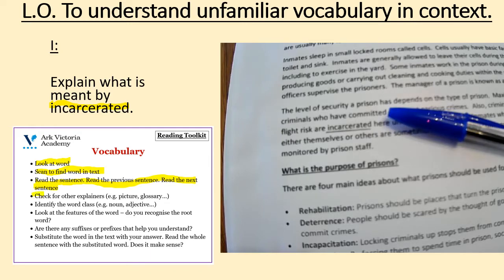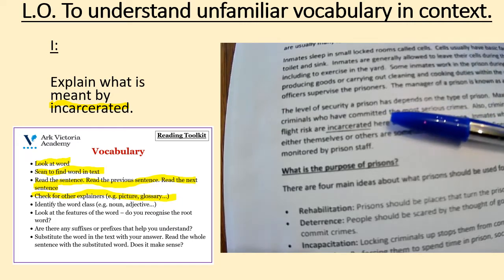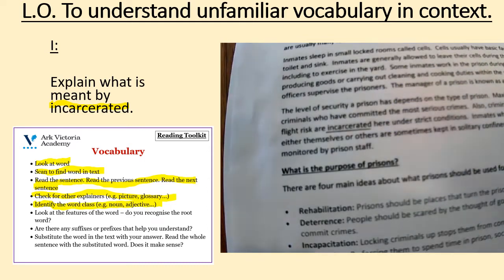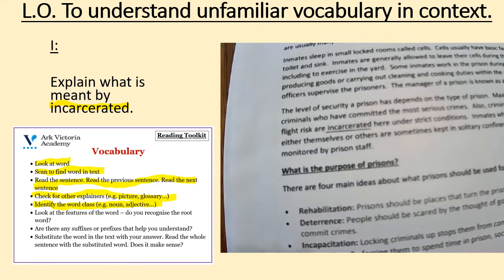It says to check for other explainers like a picture or glossary. Now, there are no illustrations within this text and there's no glossary, so I'm going to have to try and use another strategy. The next step is to identify the word class.